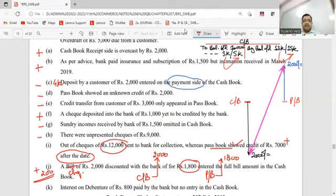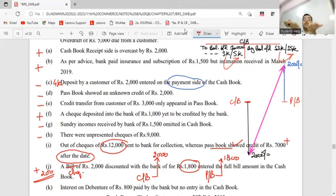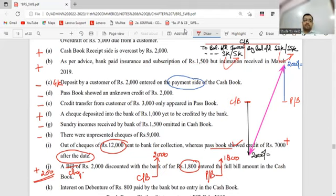Interest collected by bank on our behalf - bank collected and gave it to us. No entry in cashbook. Which book does it appear in? Passbook - which side? Deposit. Passbook balance went up. Cashbook is down. What to do? Minus.